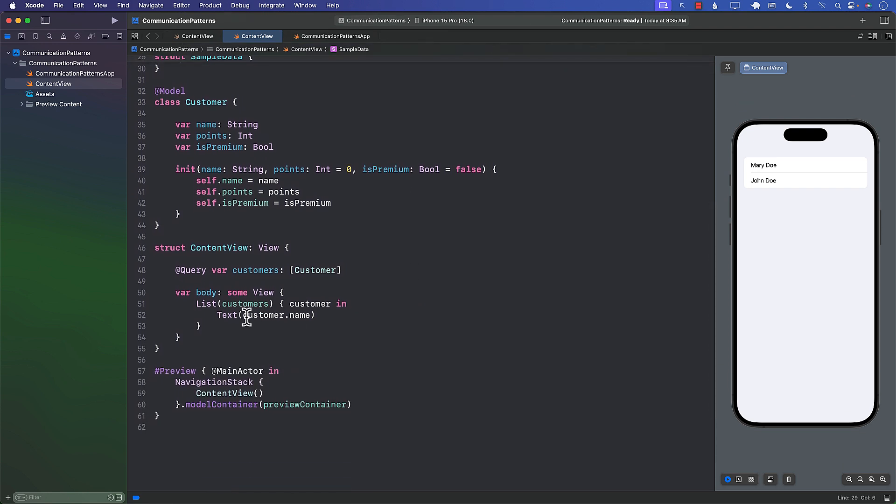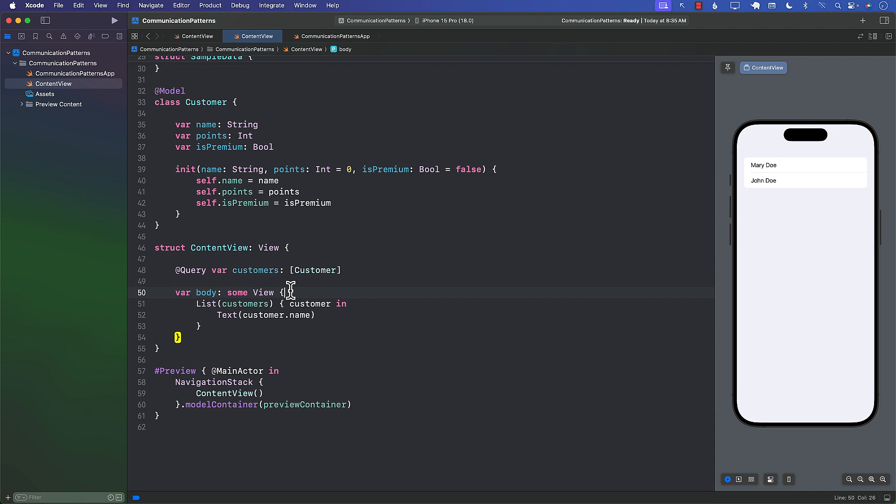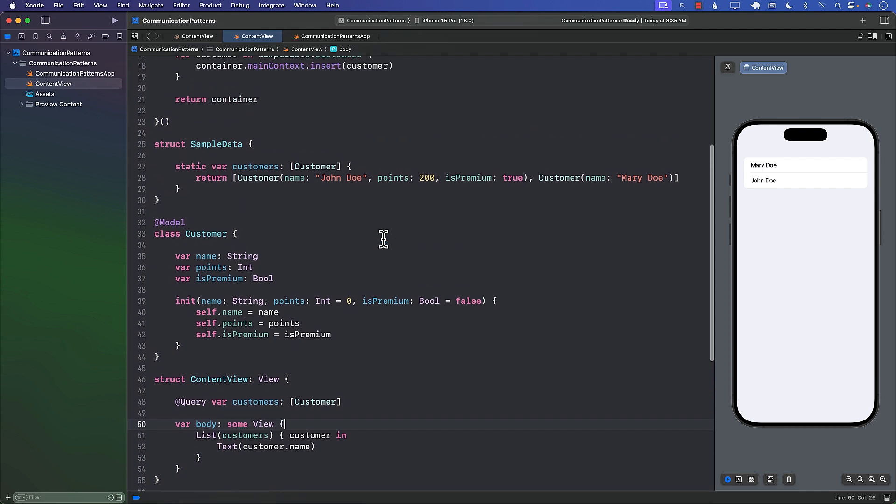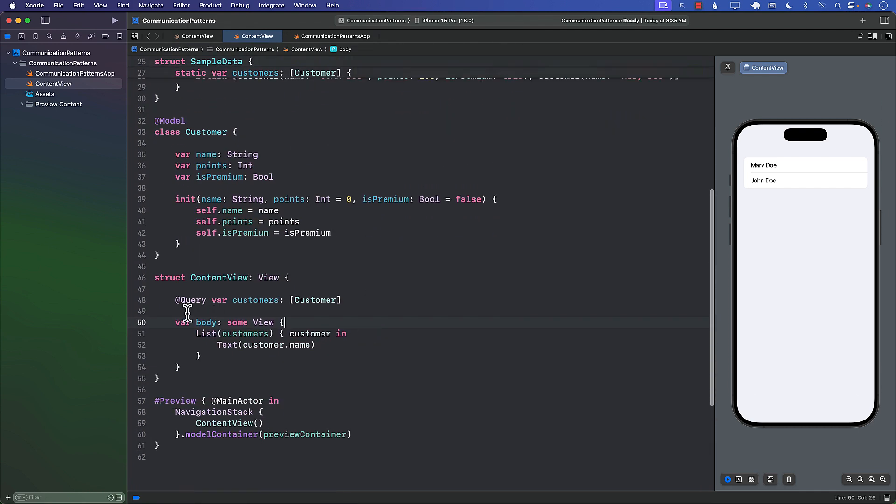This is my view and you can see that I am using the Query macro and it displays both of the customers, Mary Doe as well as John Doe. But I want to only display customers where they are premium and their points are greater than 100, which is basically only John. So how can I modify this query?